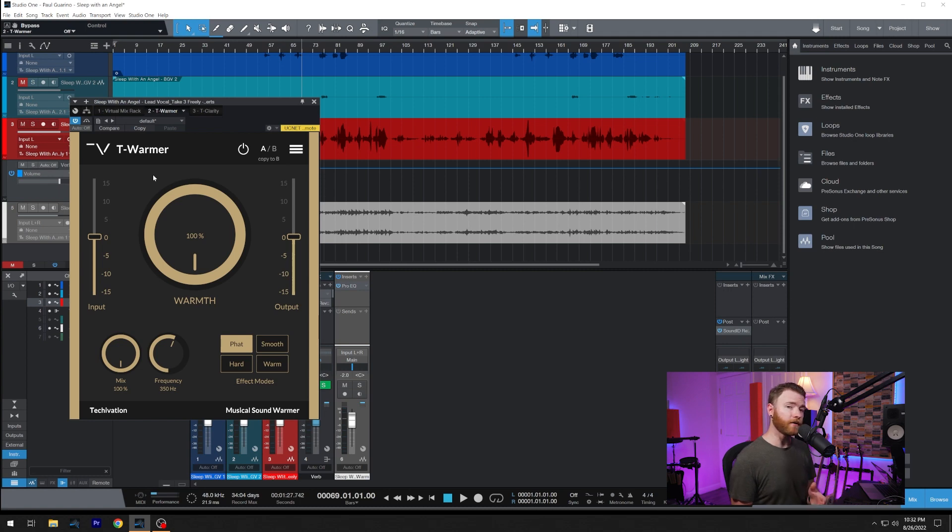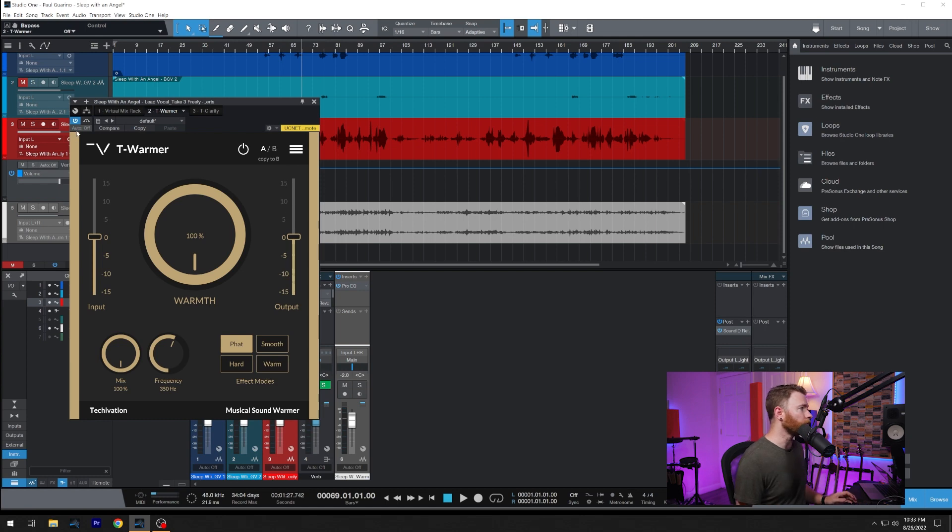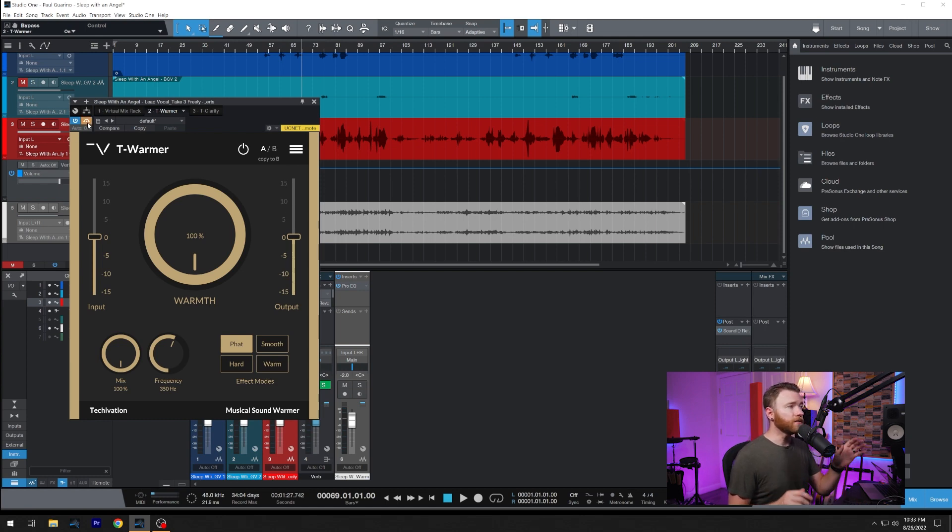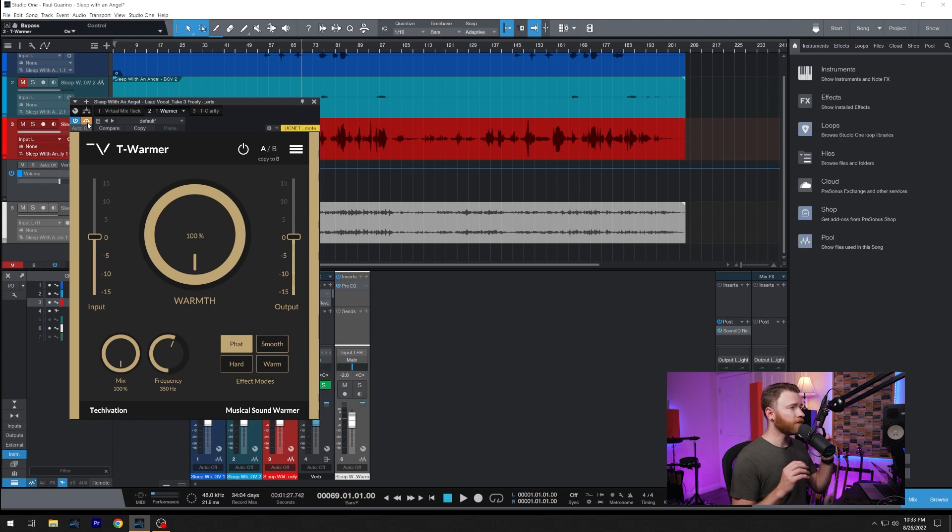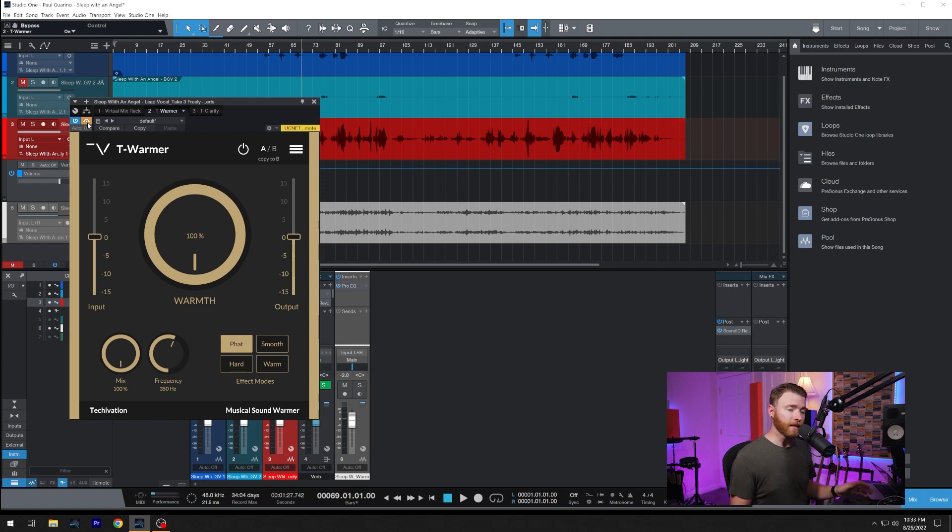In some of the harder areas, we're getting up there, but don't worry about that. Then from there, we're going straight into T-Warmer. So we have a clean comparison. Here is our raw vocal with the little bit of processing we were already talking about, and T-Warmer bypassed.